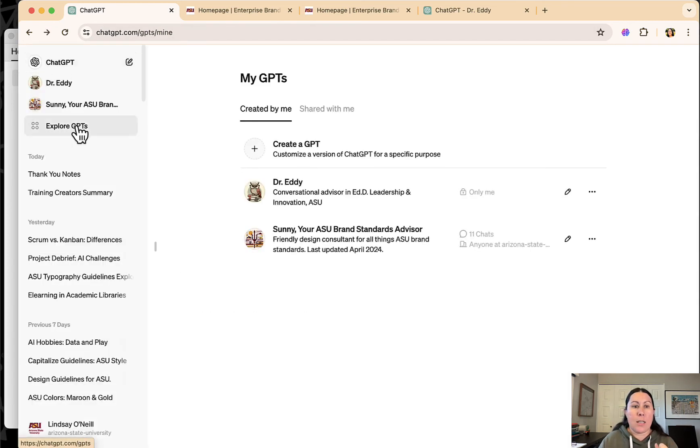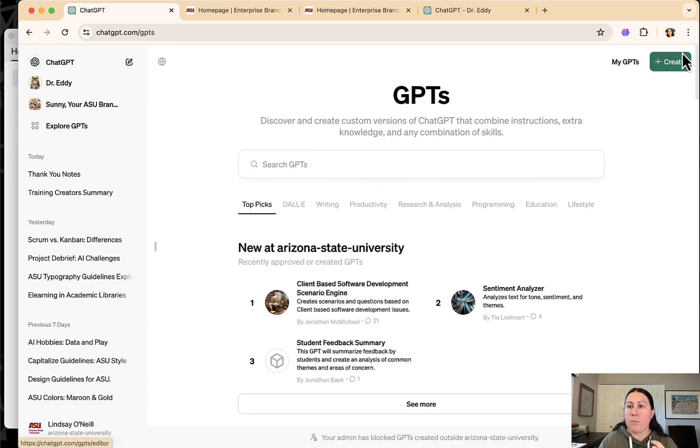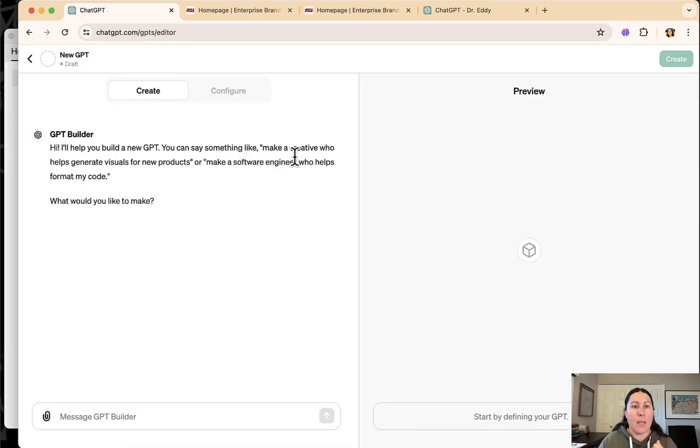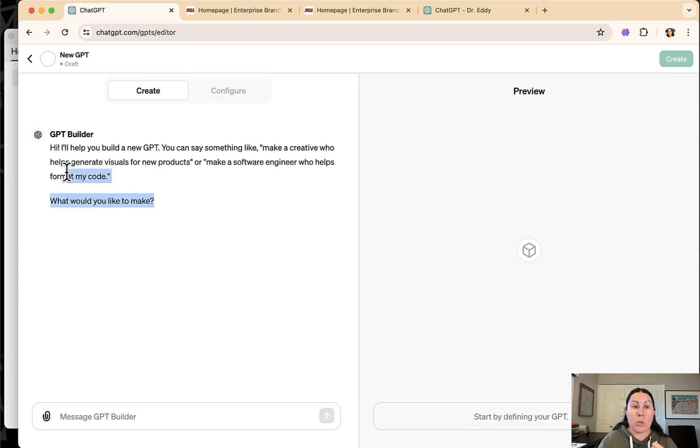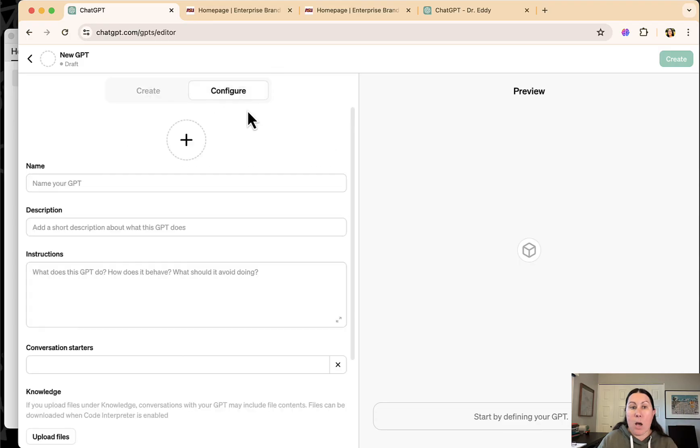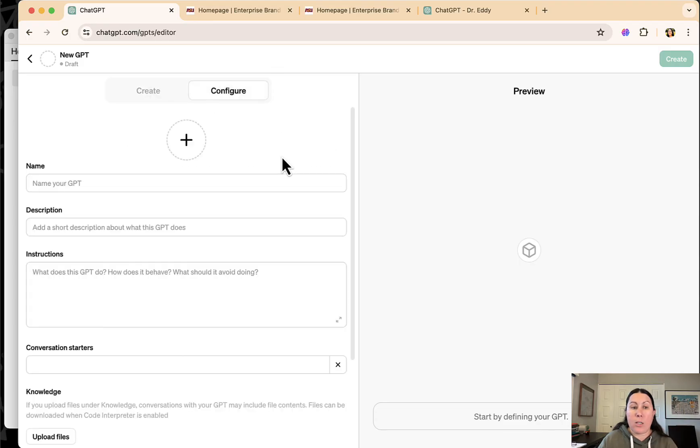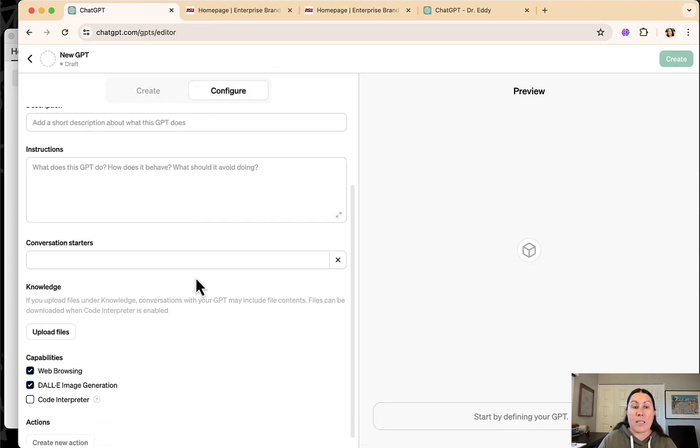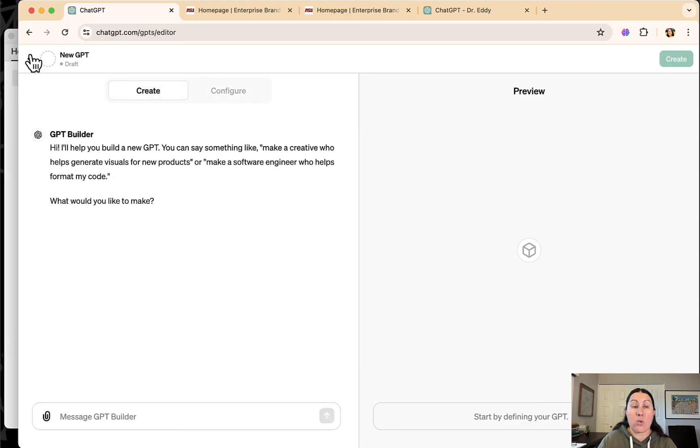Just really quick, I can show you how to create a GPT. You just click create and it'll actually walk you through the GPT builder here. So you can tell it what you want it to do. It'll ask follow up questions and then you can always pop over to configure and you can tweak things here as you like.